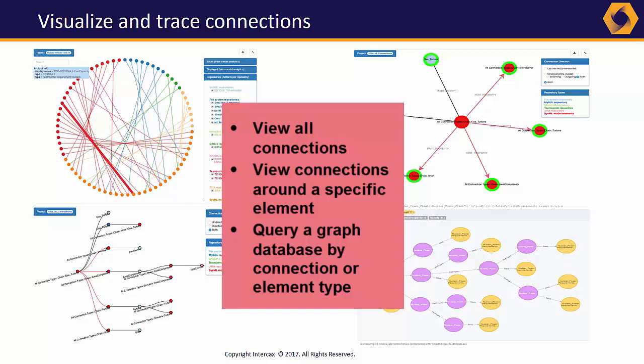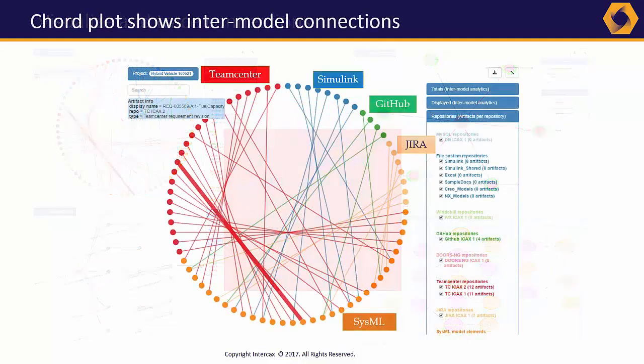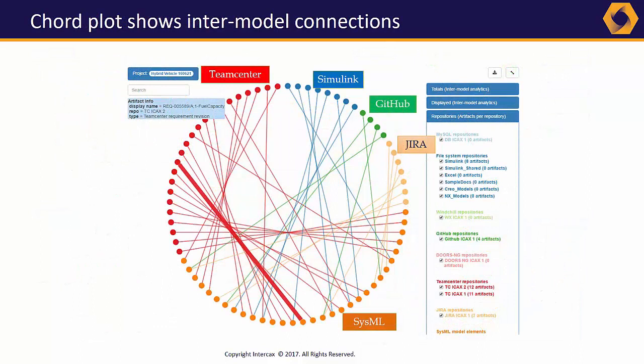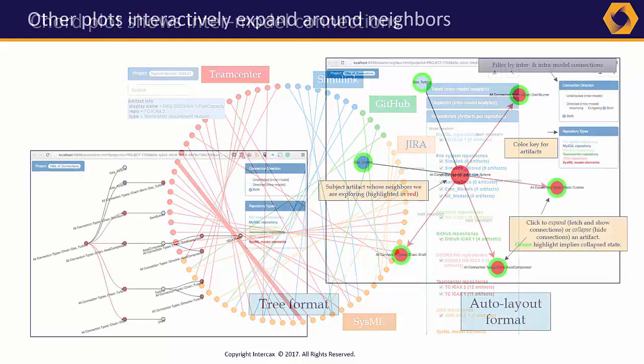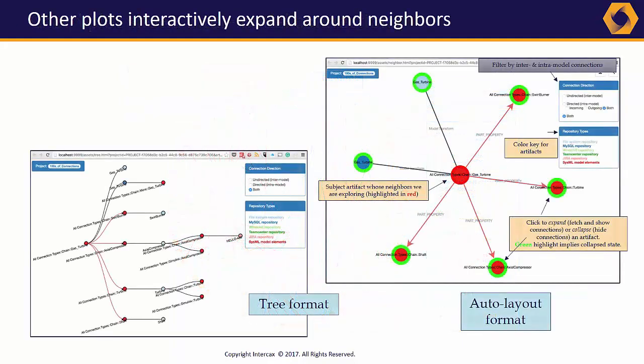Syndeia 3.0 introduced several built-in interactive visualizations to view connections both inside and between tools. We can view, search, and filter the connections between models holistically in a chord plot. And we can identify nearest neighbors progressively, both inside and across tool boundaries.